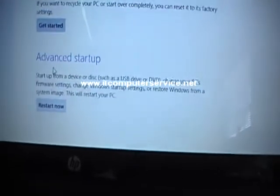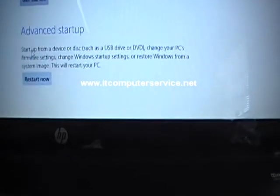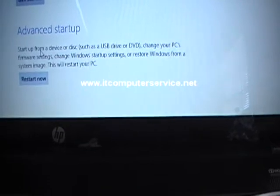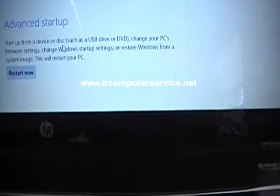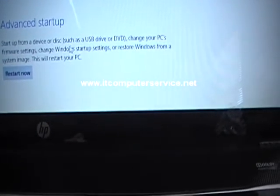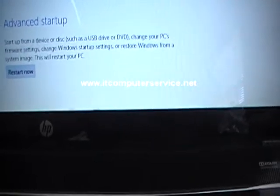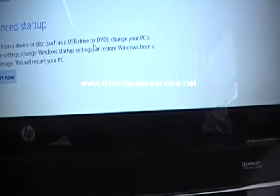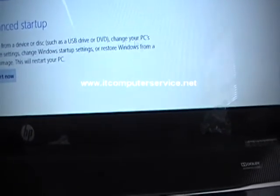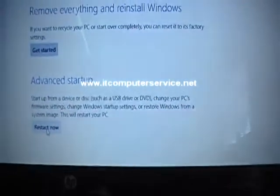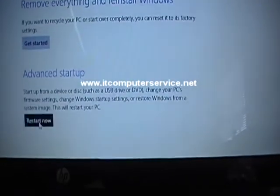On the right, you're going to see Advanced Startup. If you read the description, it'll tell you if you want to start from a disc, USB drive, or DVD. This is to show you how to restart in that format. So here we go, we're going to click Restart.